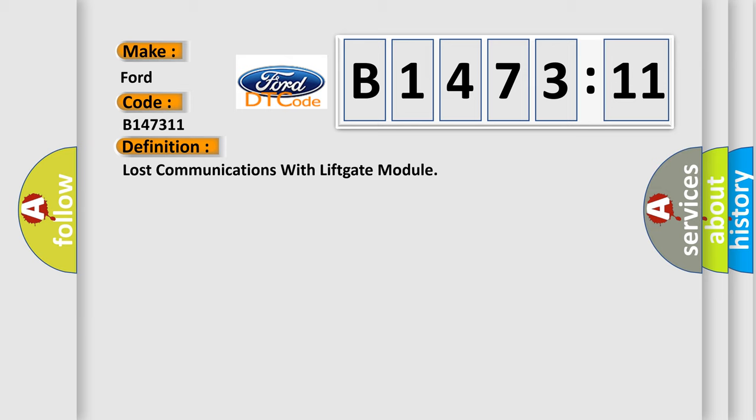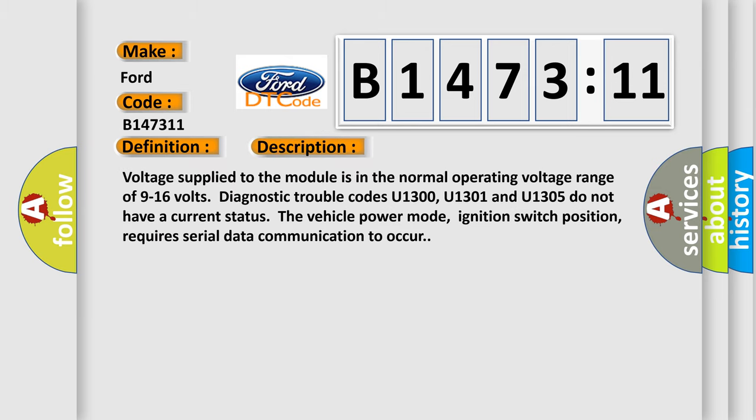The basic definition is Loss communications with lift gate module. And now this is a short description of this DTC code.